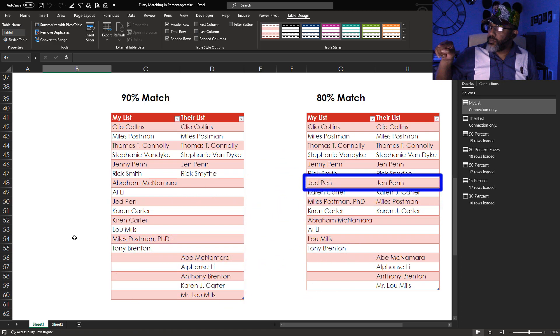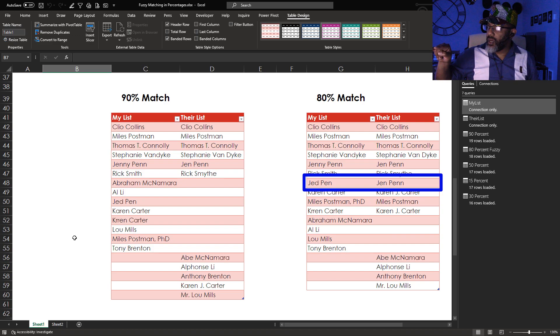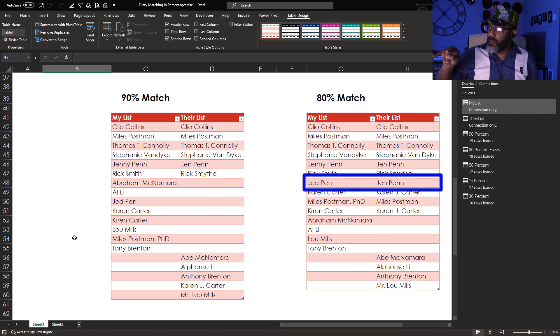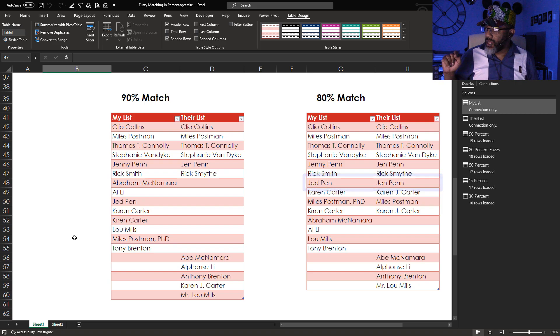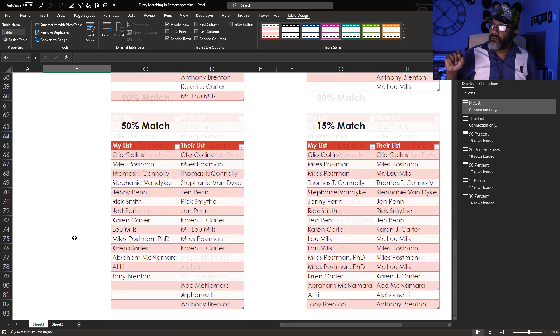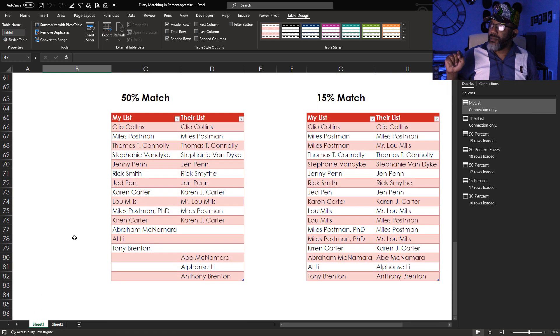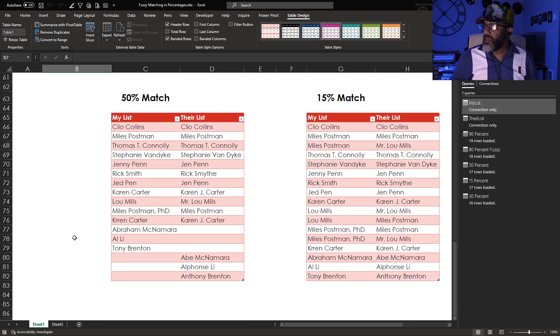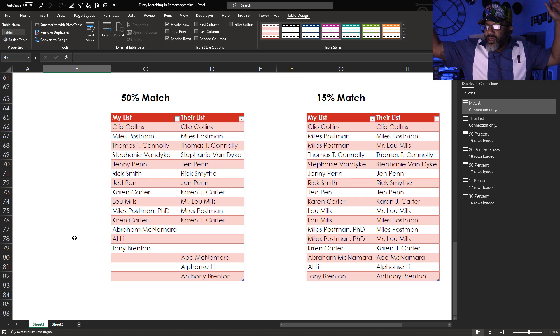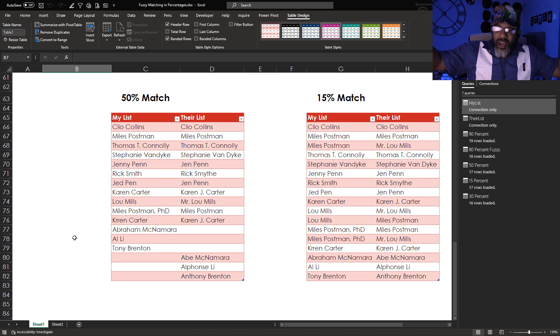Now Jed Penn and Jen Penn with two ends. Those are two different people. Those should not be together. The 50% match and the 15% match. Now the 15% match it was just we're gonna slap some people together and you're gonna be happy.